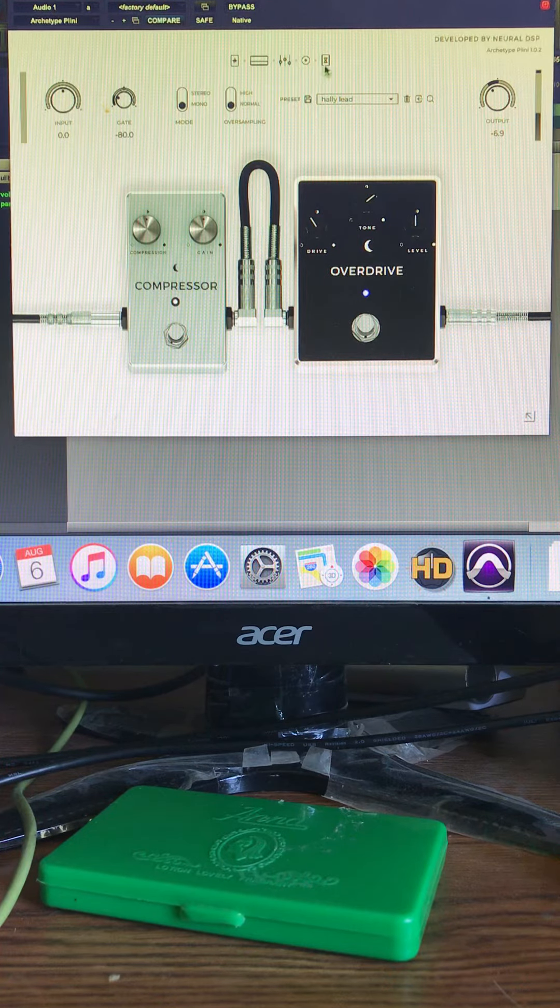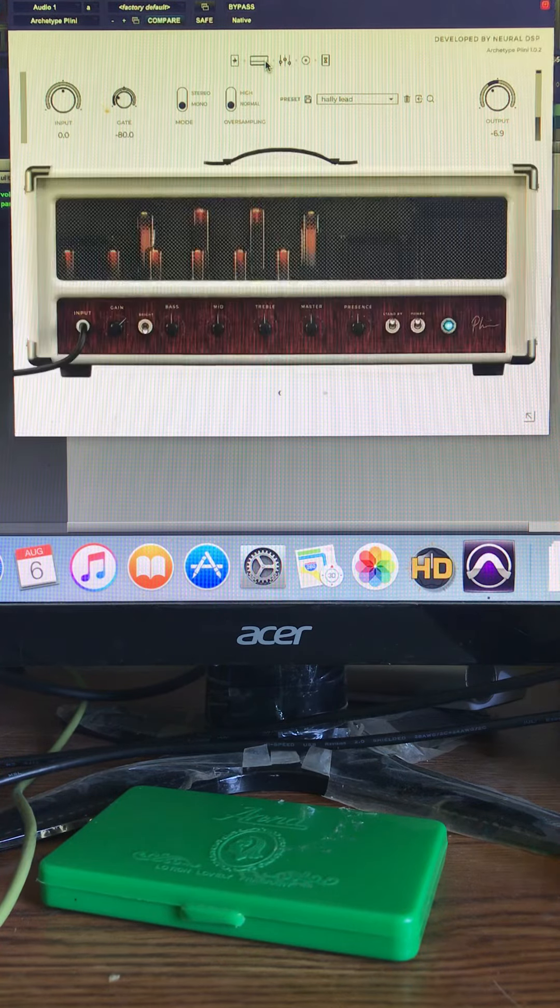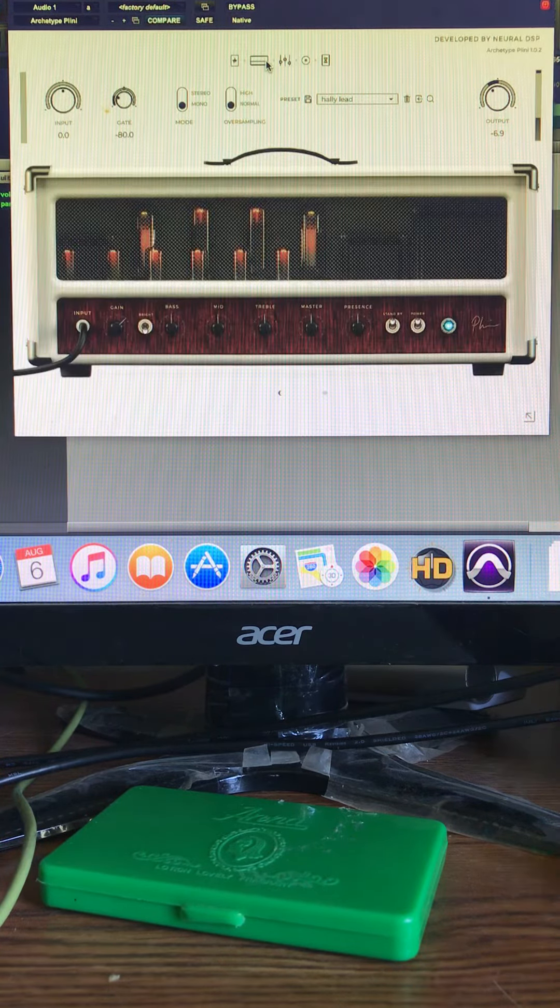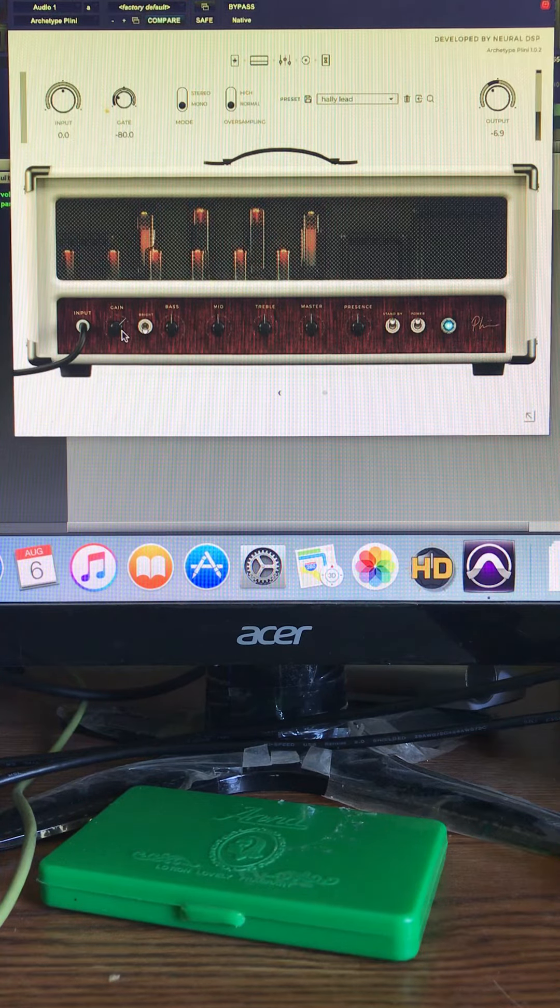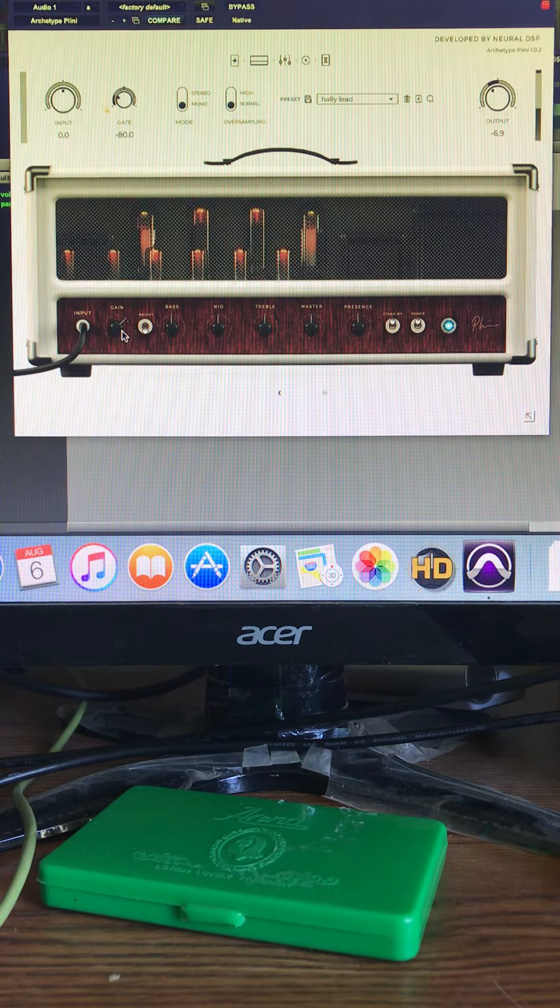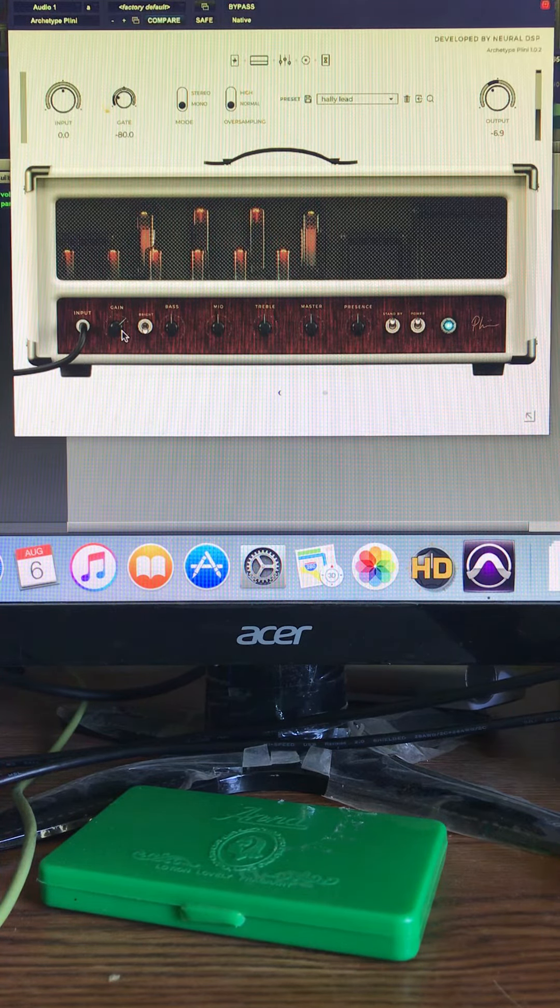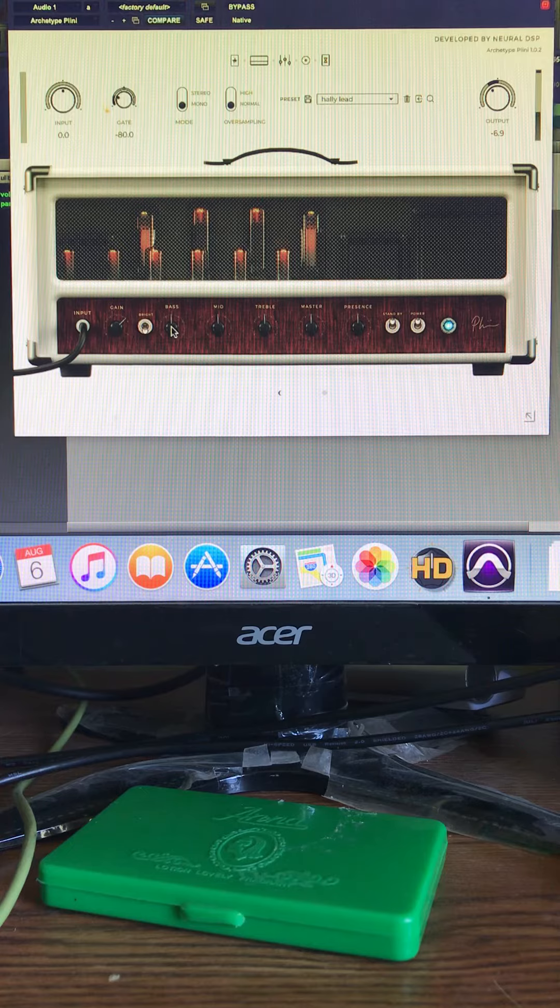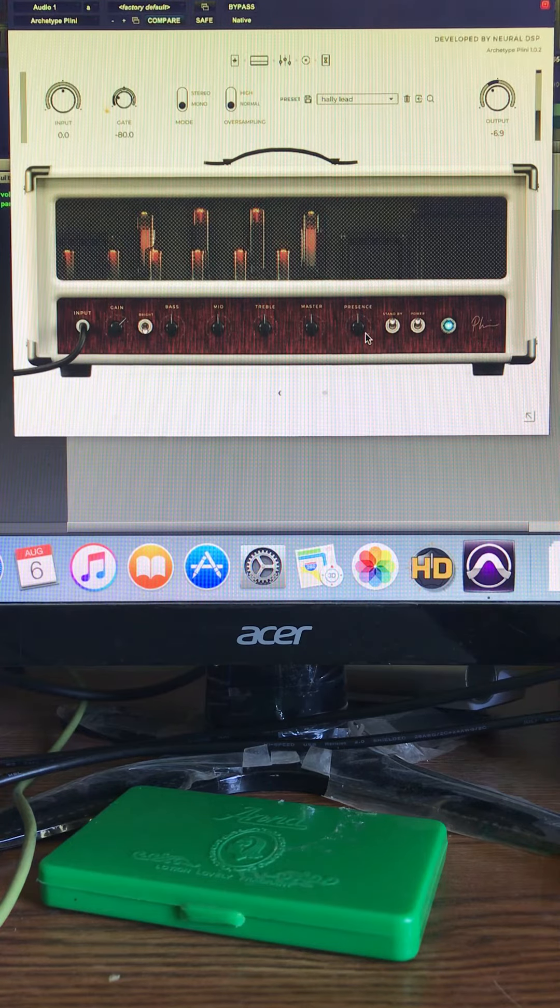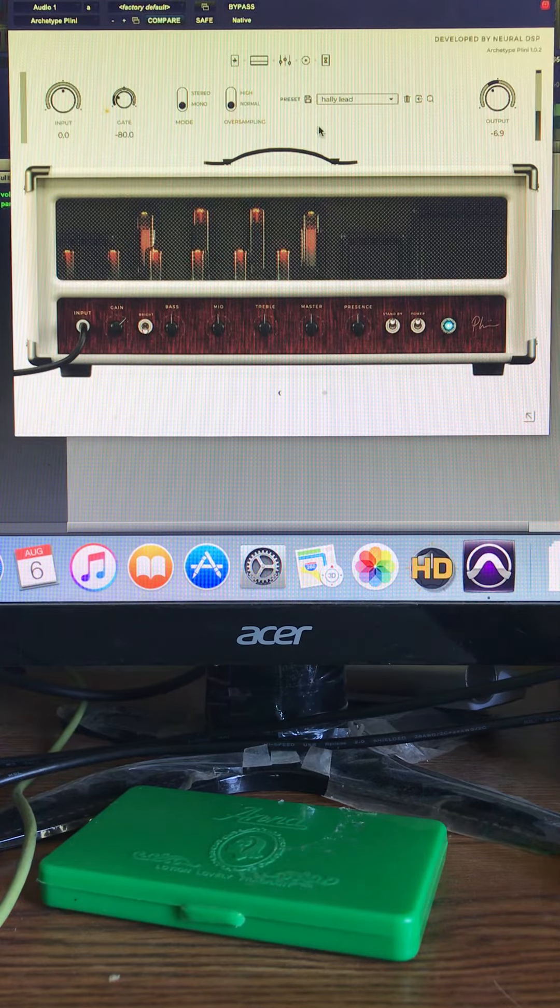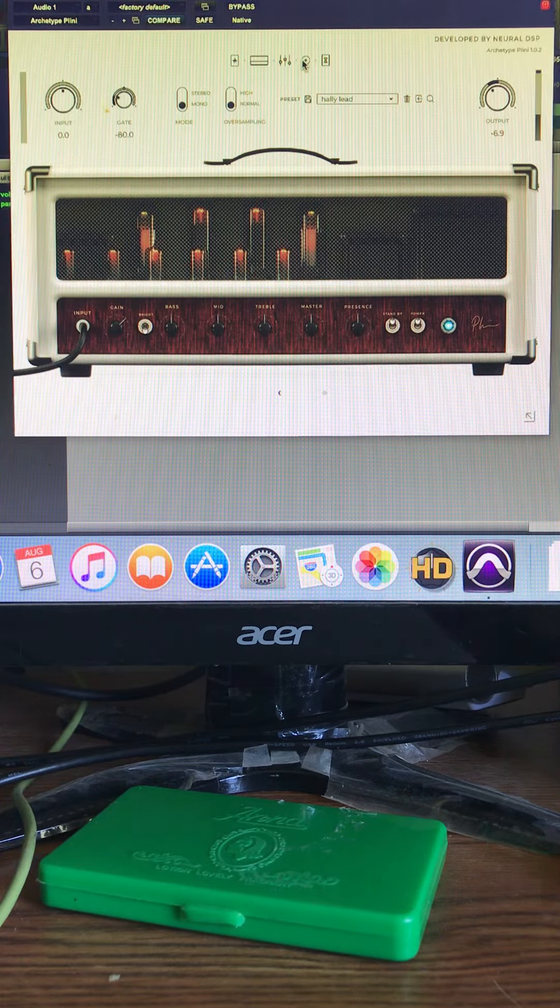And the amp setting, pretty much 75 or something, everything in the middle.